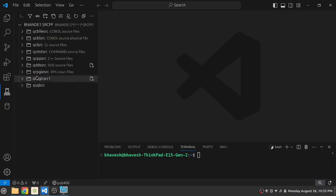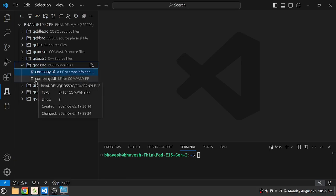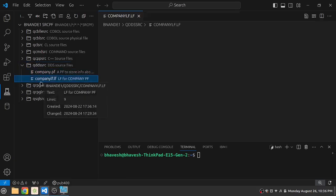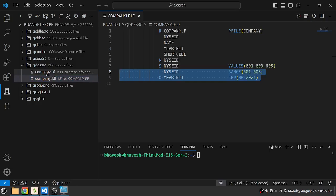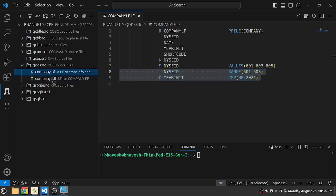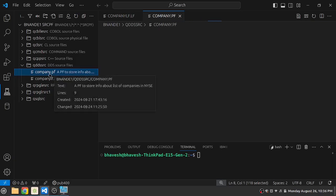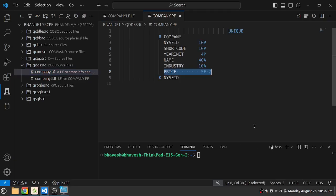Alright, now let us focus on editing a member. So let's try to edit the company LF. Company LF is the LF for this physical file over here. Let's also look at the source code. As we click on the member, the member loads up from AS400 into our Visual Studio IDE.